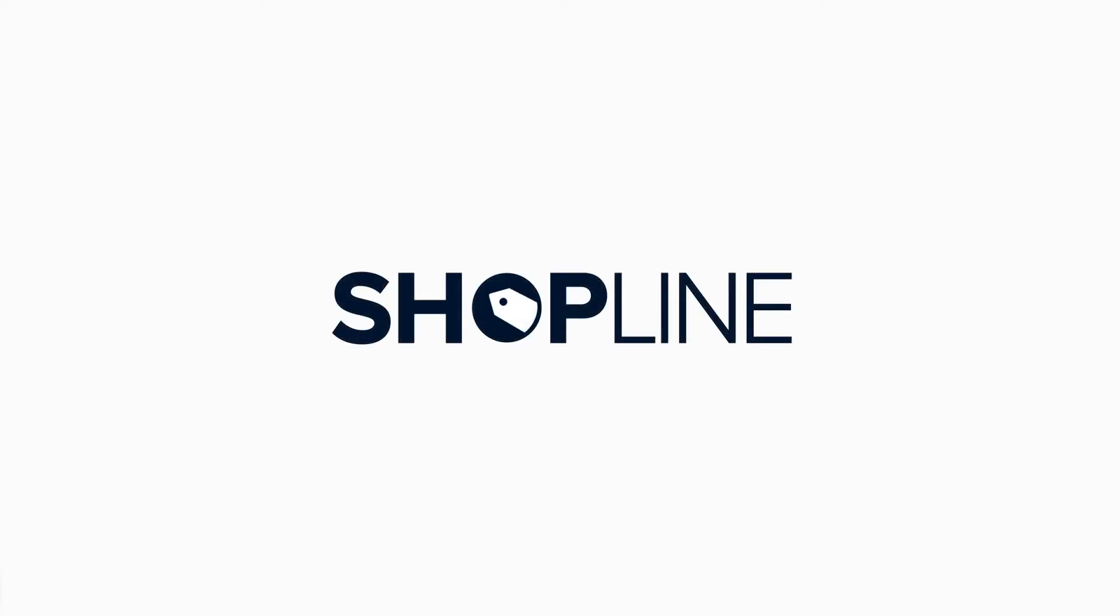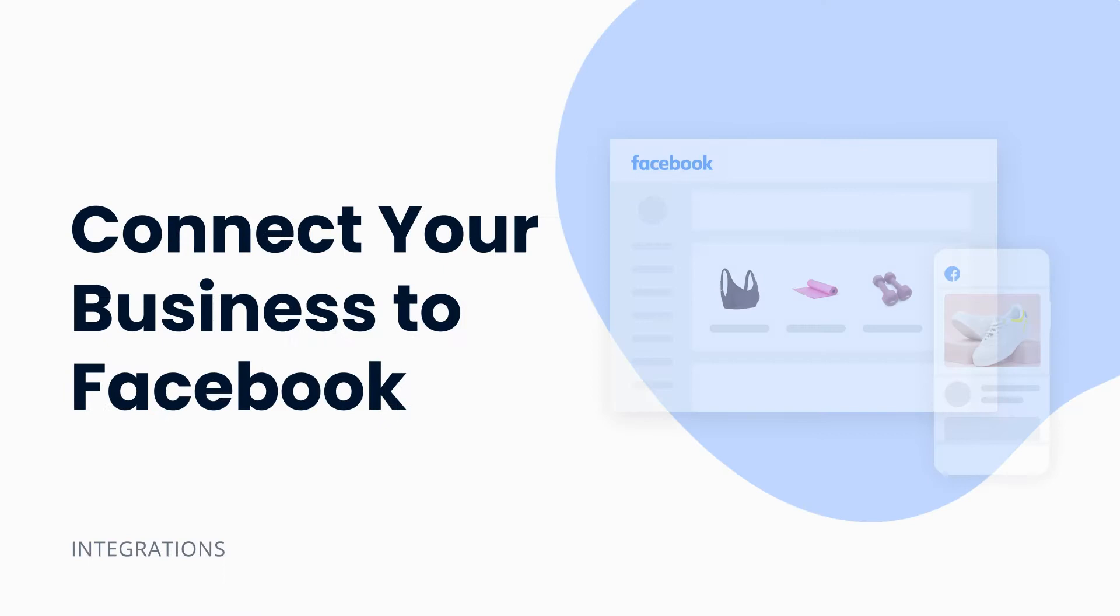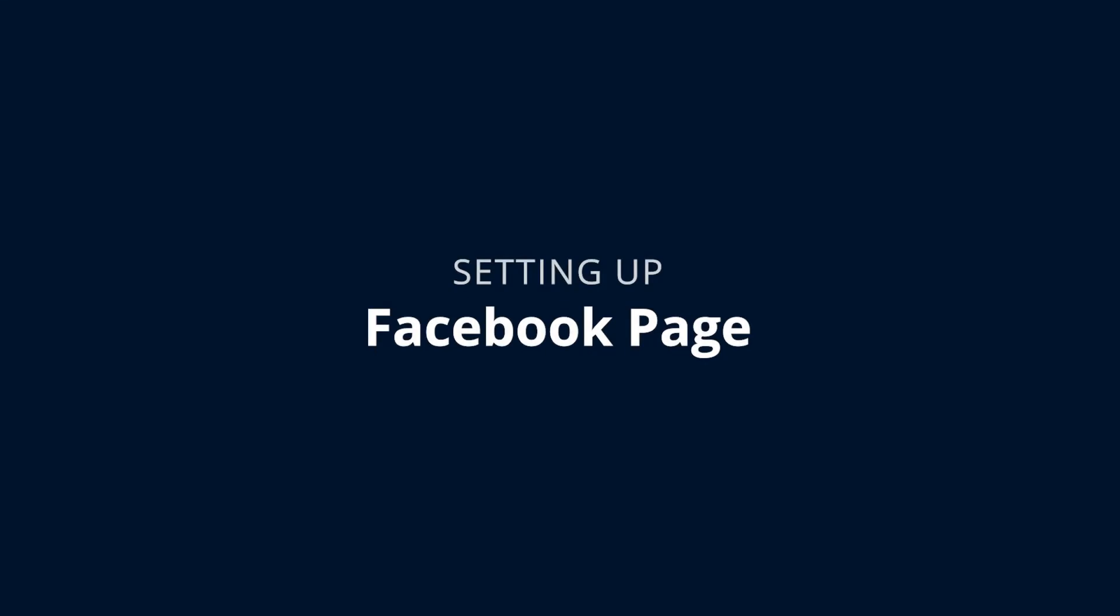Hello and welcome back to ShopLine. For this video, I will go through Facebook integration, mainly Facebook page setup and customer Facebook login setup. Let's begin.